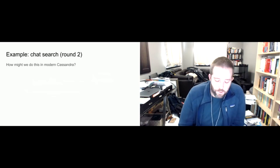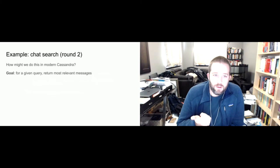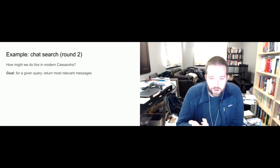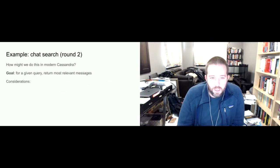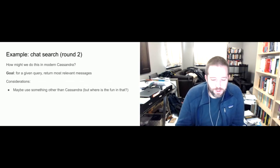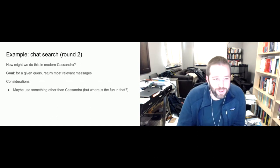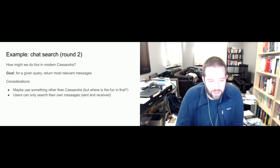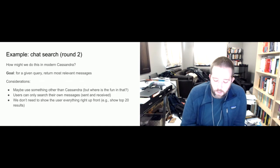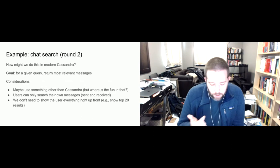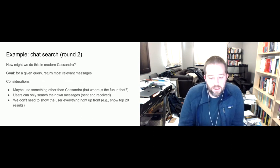What data do we have on the application side? We're going to have a user ID and the query terms. We only want users to search their own messages. Another consideration: we don't have to show the user everything right up front, and users might have some messages already cached on their machine.